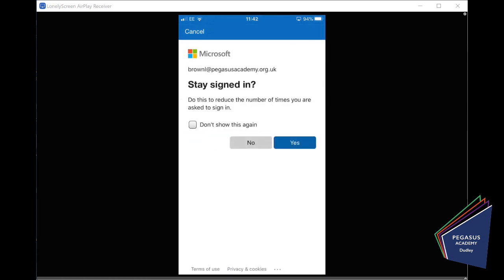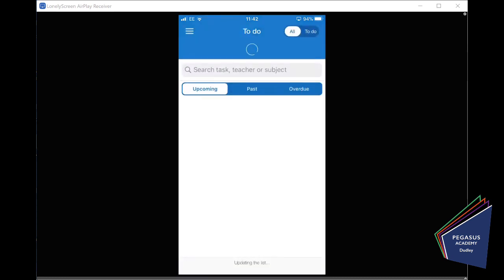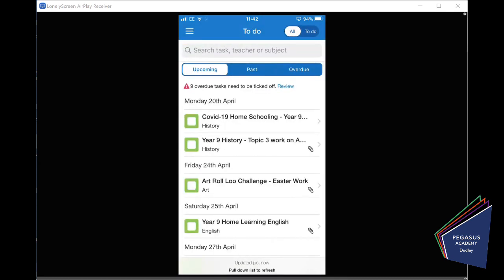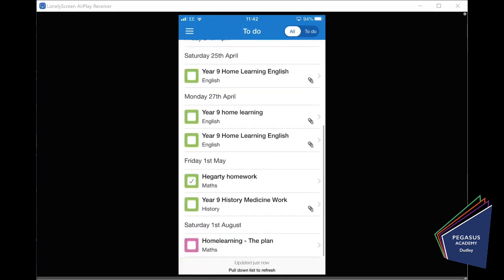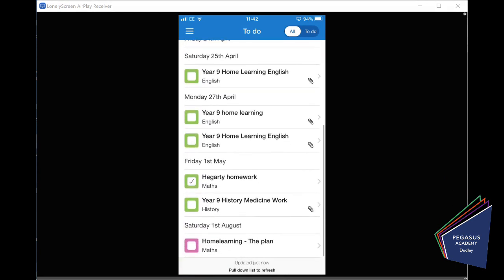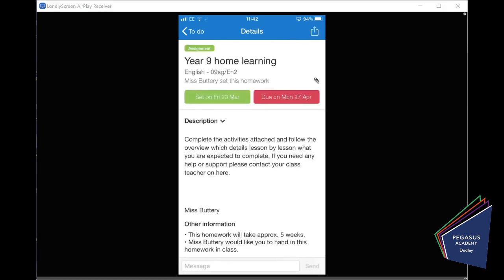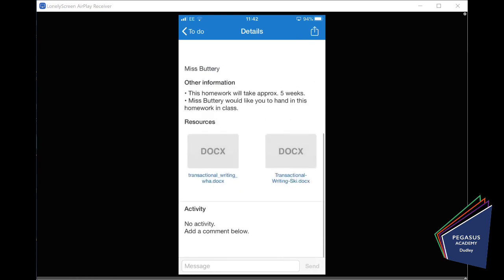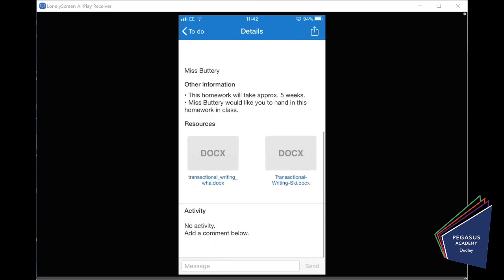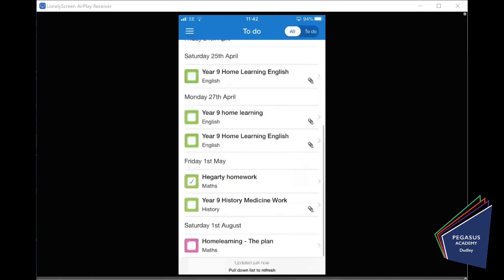And just click yes. And there we go. We have access to our show my homework. We can access the work that's been set. So, here's some work that's been set for Monday for English. There's some homework that's been set for English for Monday. We can access it and we can do that homework. As I said before, check out further videos on how to upload information to show my homework. I hope it's been helpful. Thanks.